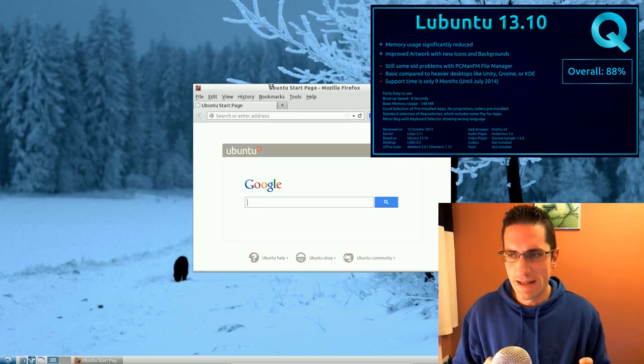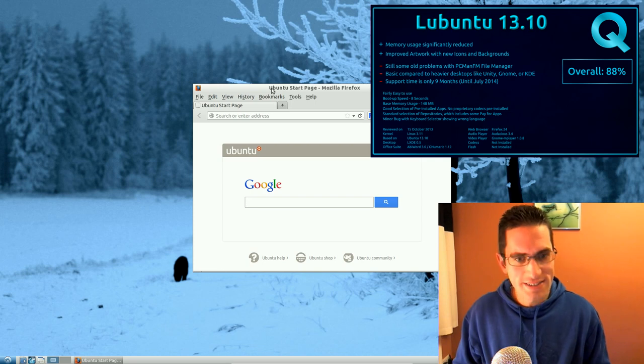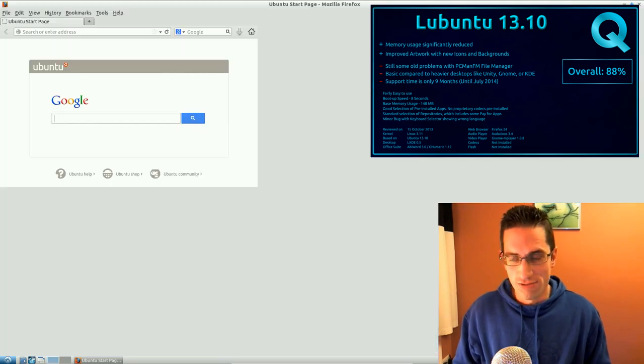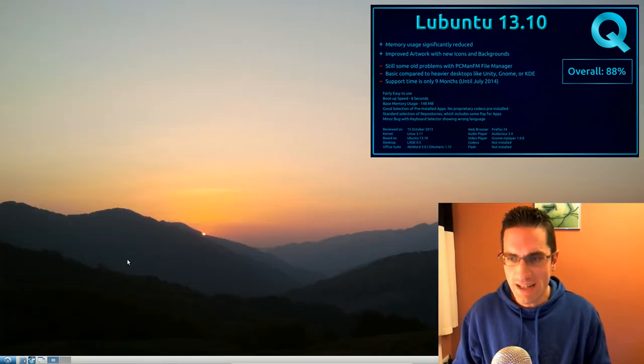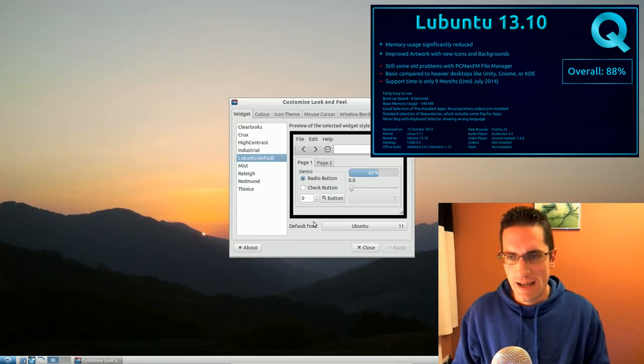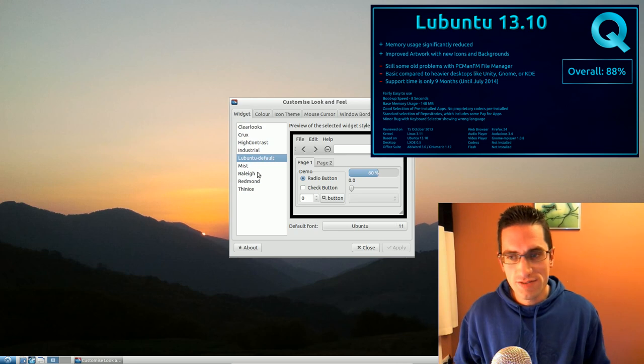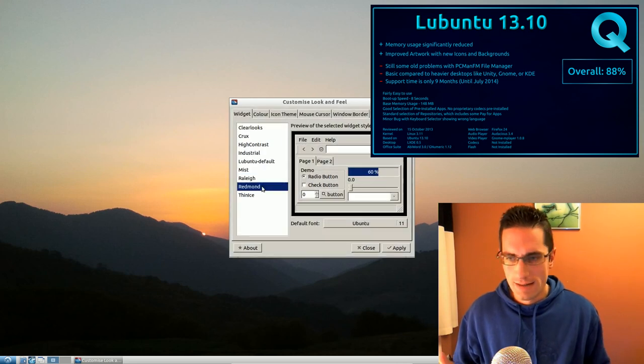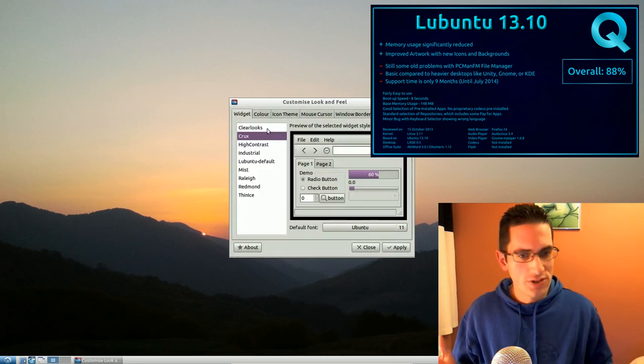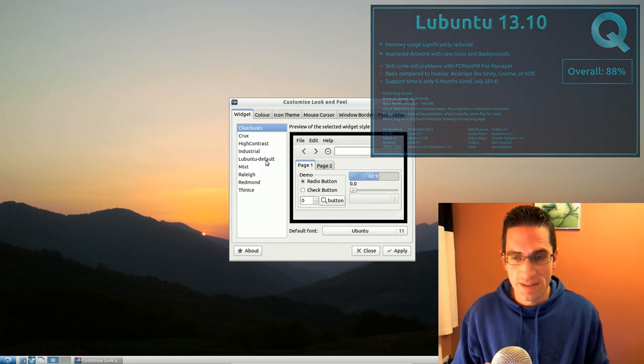But honestly, it worked, it was really fast, it was very lightweight, and it had most things that you would need to get up and running. What more do you want out of an OS sometimes?